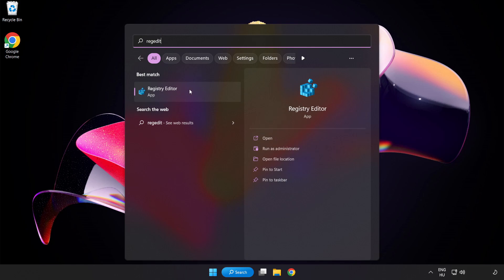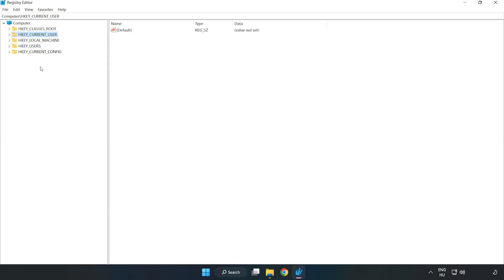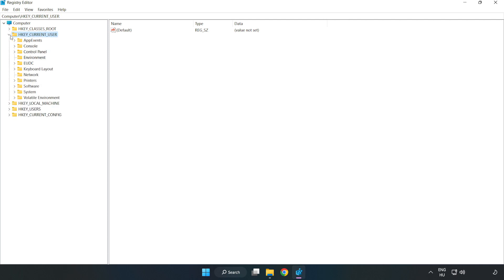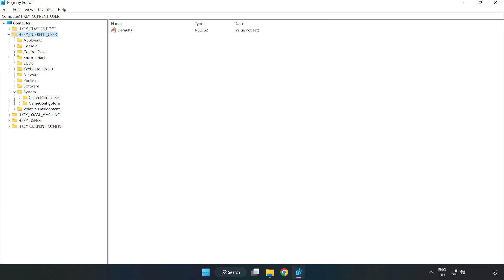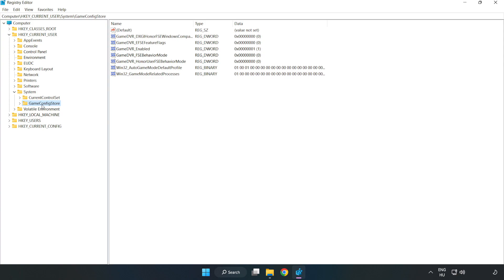Click Registry Editor. Navigate to HKEY_CURRENT_USER, then System, then GameConfigStore. Right-click GameDVR_Enabled and click Modify.